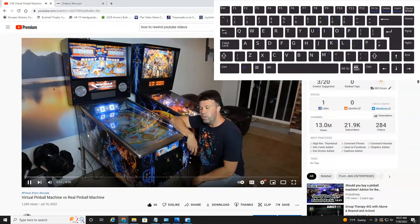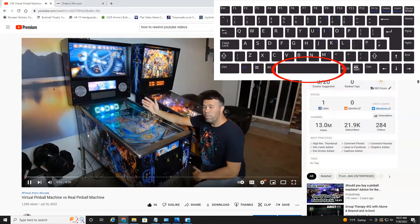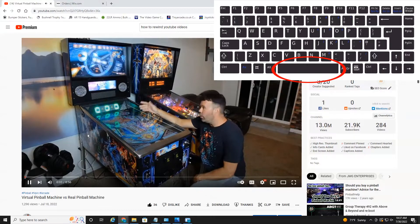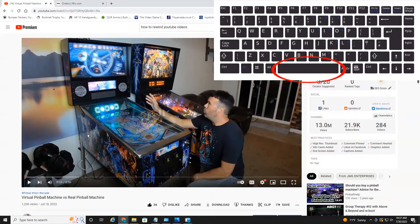The first shortcut I want to talk about is the space bar. If we hit the space bar, it will pause the video. If I hit the space bar again, it will resume.